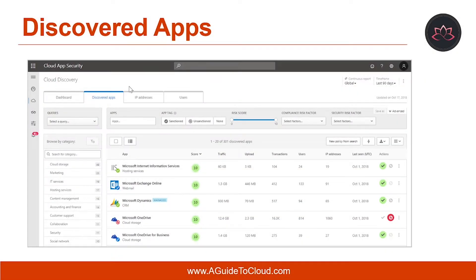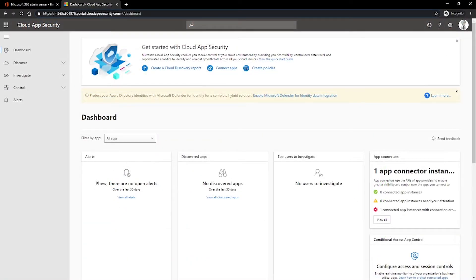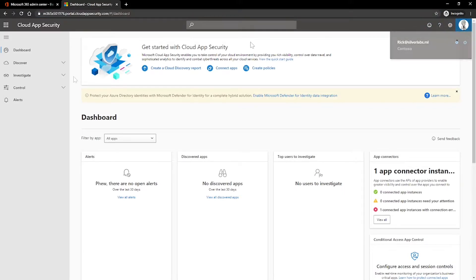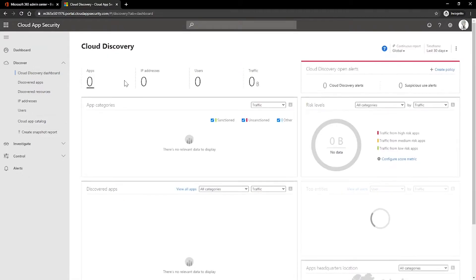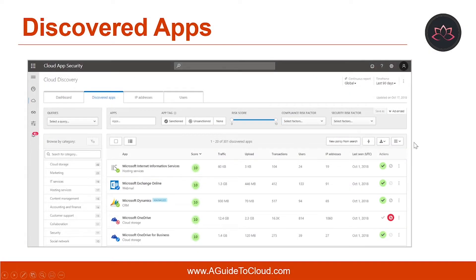Before I talk about discovered apps, let me show you where you can find them. To access the cloud app security portal, you can navigate to portal.cloudappsecurity.com and sign in with your credentials. What I have is a demo environment, so you won't see much information within this, but this is how you can access it. You can go to the dashboard by going under Discovery and clicking on Cloud Discovery Dashboard. The cloud discovery dashboard is designed to give you more insight into how cloud apps are being used in your organization.